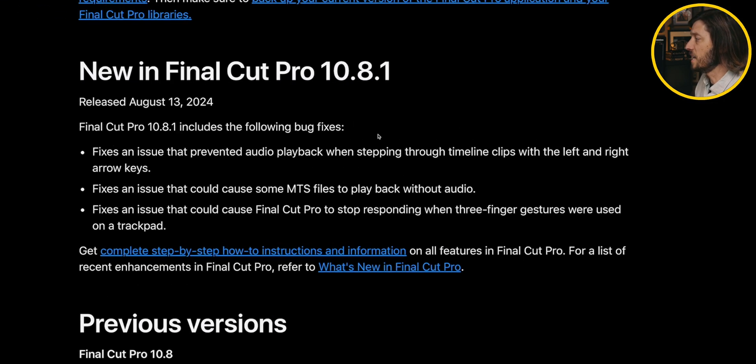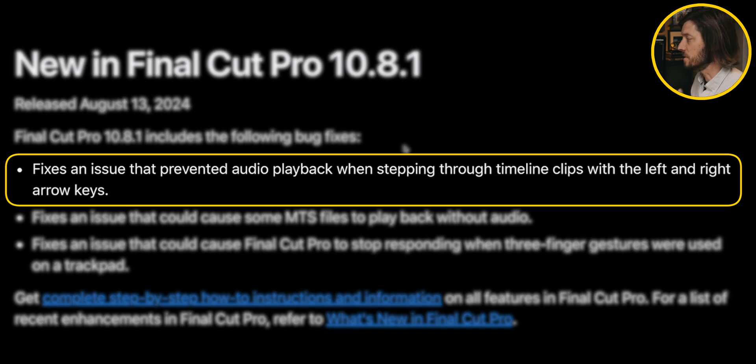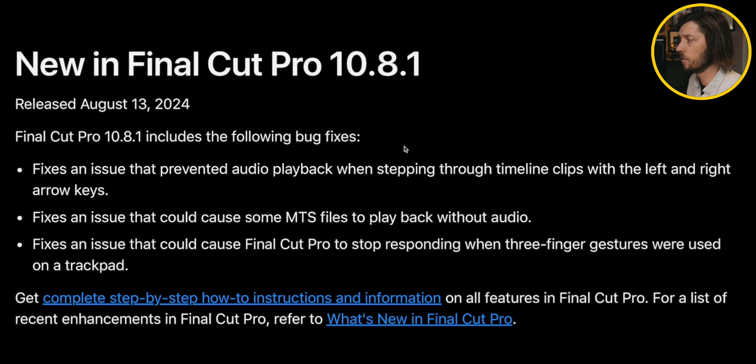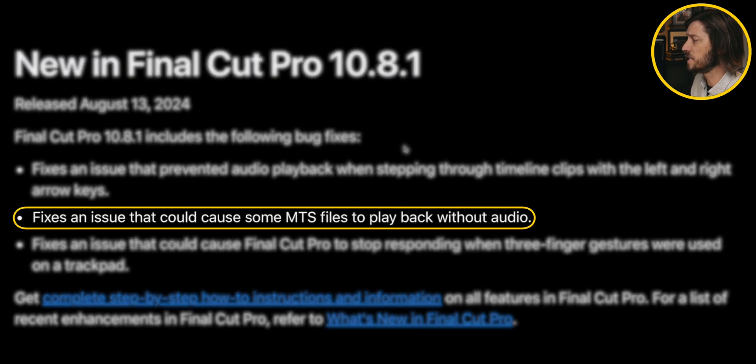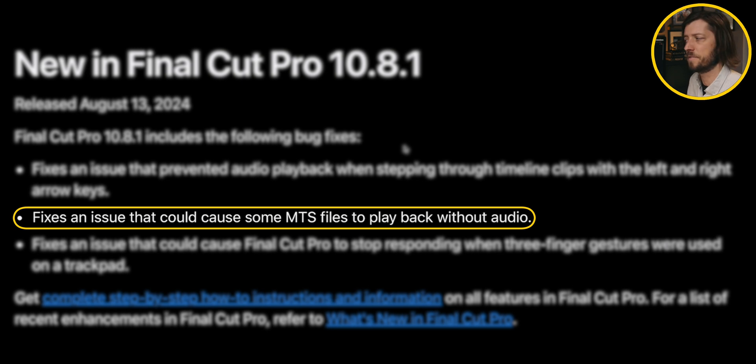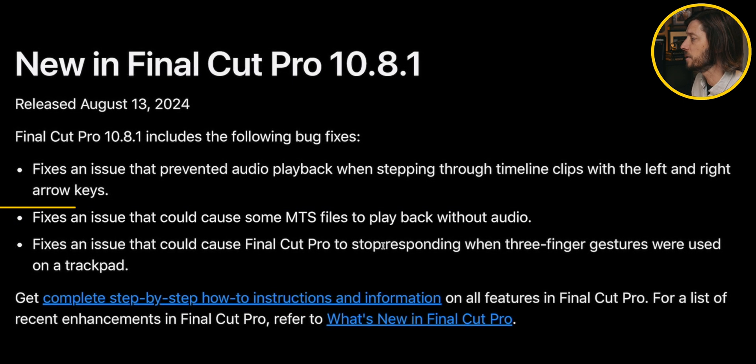So new in Final Cut Pro 10.8.1 fixes an issue that prevented audio playback when stepping through timeline clips with the left and right arrow keys, fixes an issue that could cause some MTS files to play back without audio. I think that was reported in the comments in my videos about the Final Cut Pro 10.8 bugs, but this wasn't something I personally experienced.